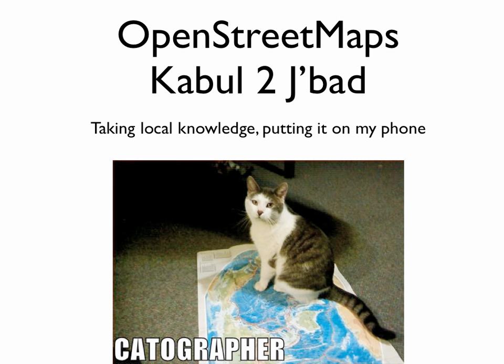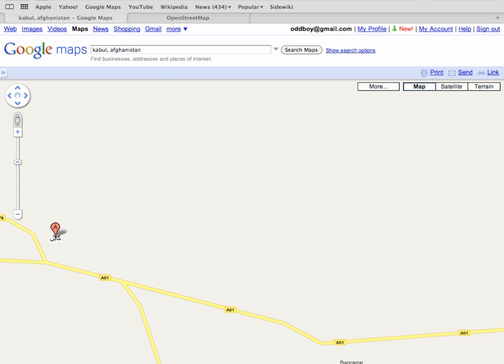Maps are really important because it's good to know where you are and where you're going. You might ask, why don't you use Google Maps? That's free. The reason is Google Maps doesn't have maps at a lot of the places that I like to go to. For instance, if we go look at Kabul, Afghanistan, we can see that it's represented as two highways that come together.